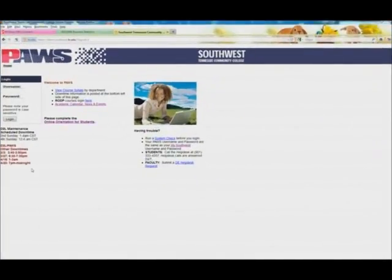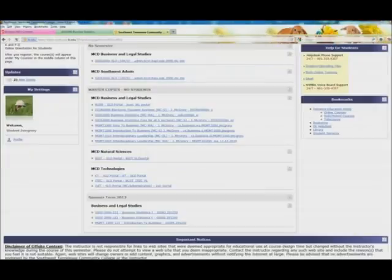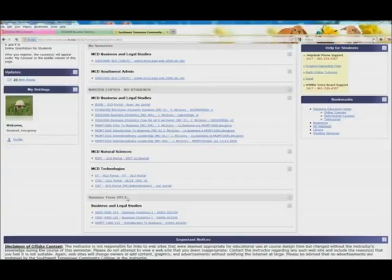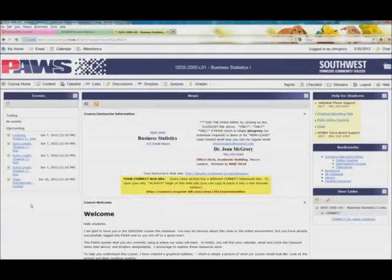Hopefully, you're in the PAWS system. Remember, this is the link I sent you where you go to the eLearn site, and I'm going to go ahead and log in. As I log in, I need to scroll down to the bottom, and you see the summer term 2012, and I'm going to go into our particular class, and here we are on the homepage.